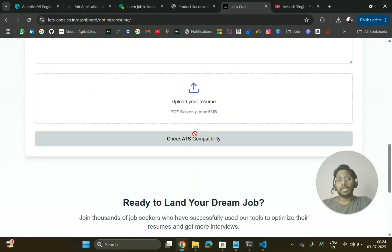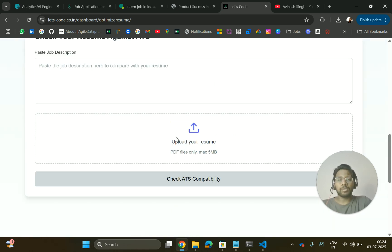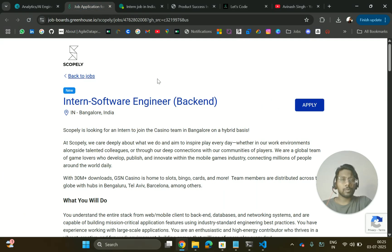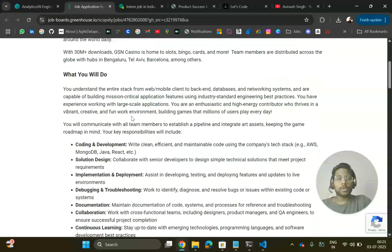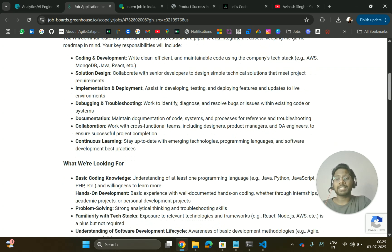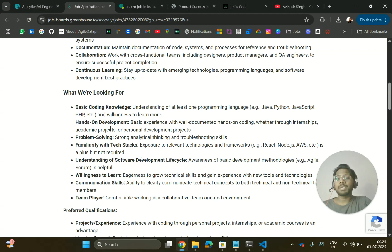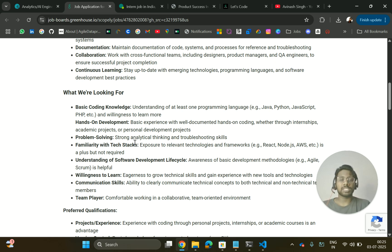The next hiring is from Scopely, hiring for an Intern Software Engineer for a back-end role — location is Bangalore. You will be doing coding, solution design, implementation, and deployment. They are looking for candidates with basic knowledge of any programming language — Java, Python, or JavaScript — and a willingness to learn more. You should also have some project experience, whether personal, internship, or academic.